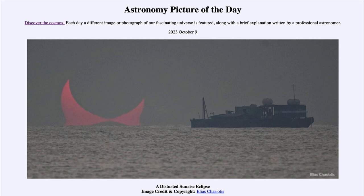So that was our picture of the day for October 9th of 2023, titled 'A Distorted Sunrise Eclipse.' We'll be back again tomorrow for the next picture, previewed to be 'Hidden in Orion.' We'll see what that's about tomorrow, and until then have a great day everyone and I will see you in class.